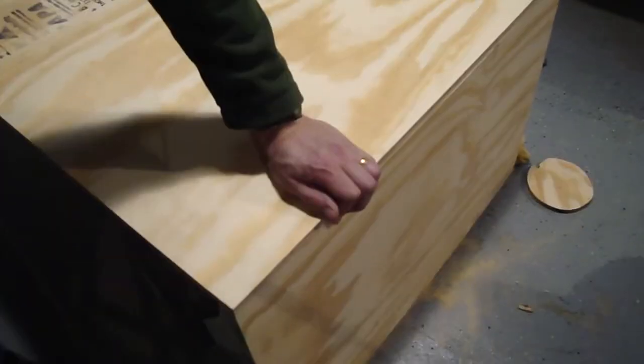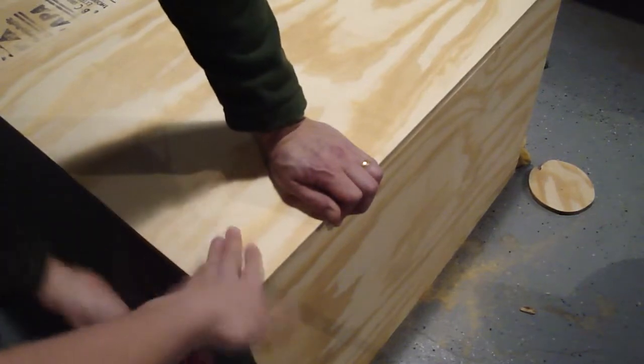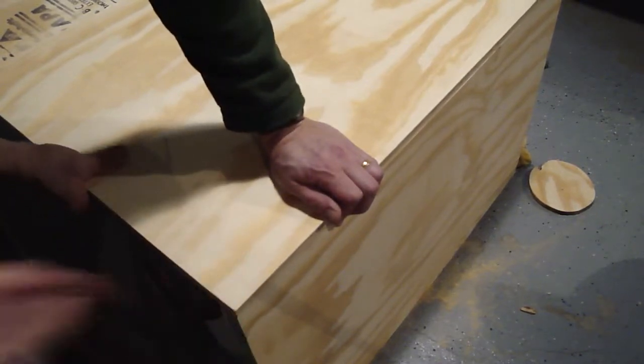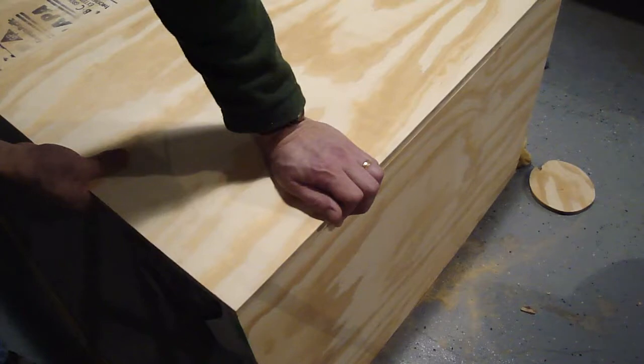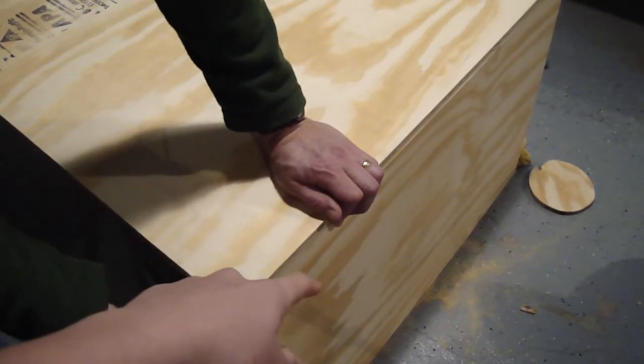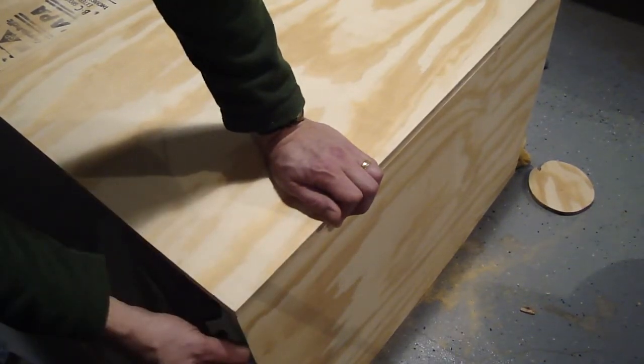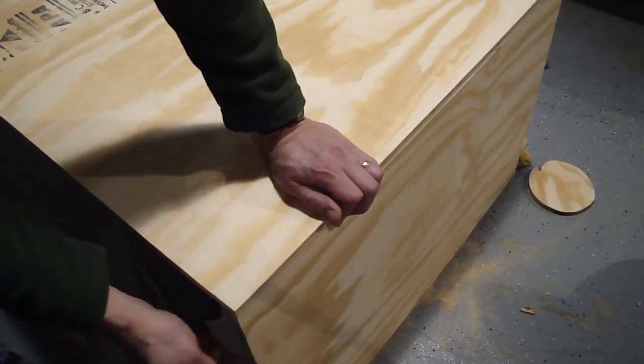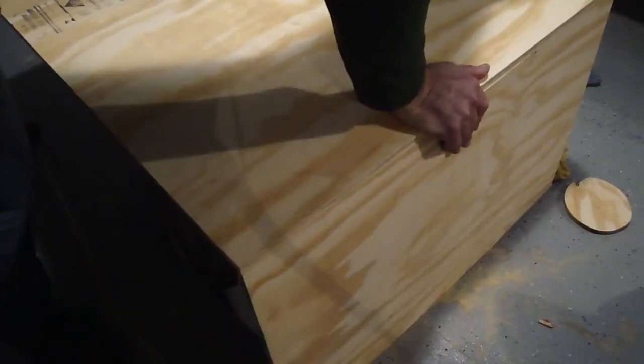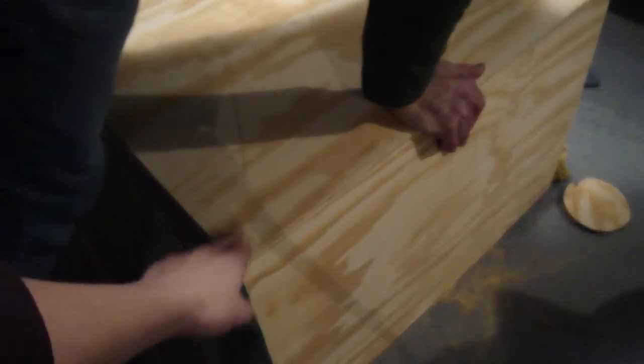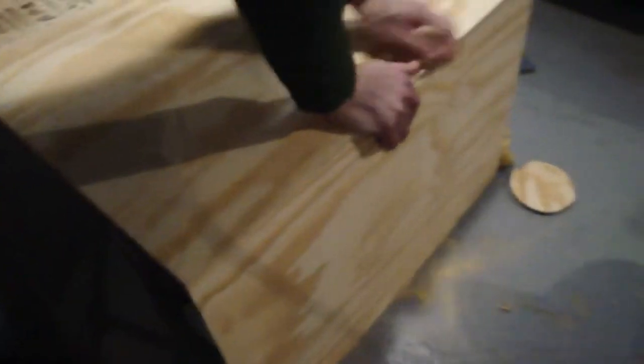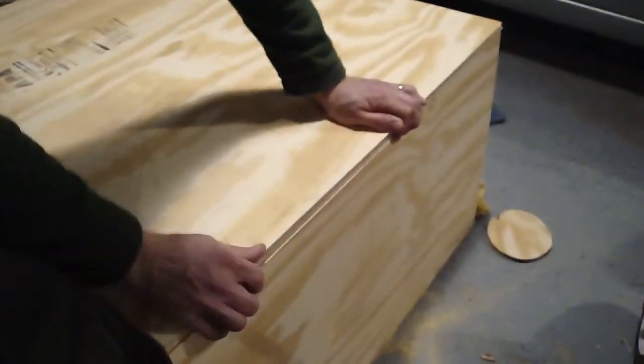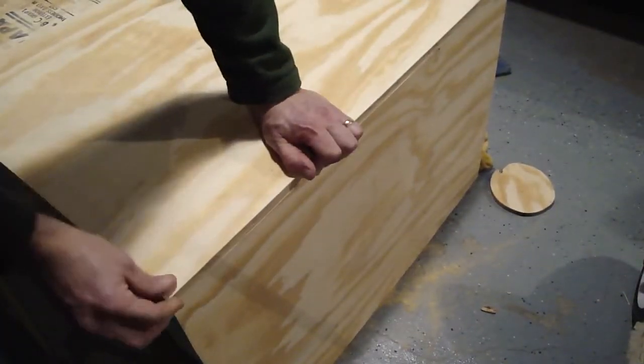First we're going to attach the back, which is this 28 inch by 40 inch piece, to this 28 inch by 20 inch side piece. We're going to do one screw at the bottom, one screw in the middle, and one screw up at the top so that it'll be secure all the way down.